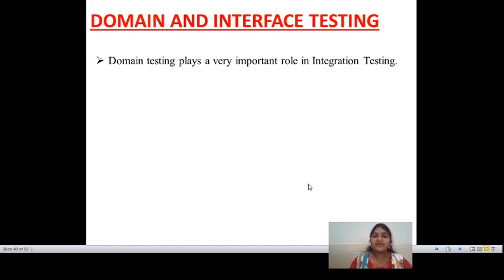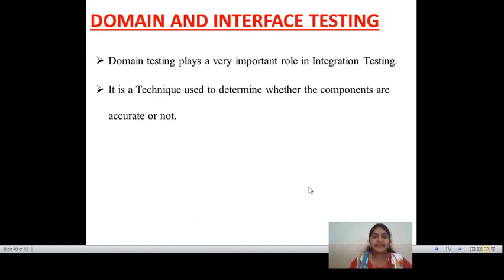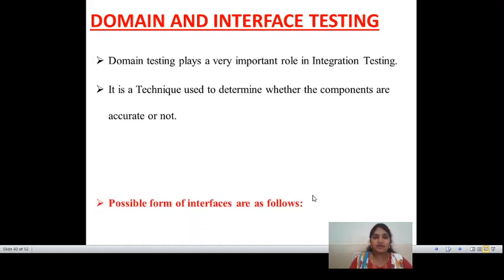Combining two or more components and performing the testing is known as integration testing. Domain testing mainly plays a very important role in integration testing. It is a technique used to determine whether the components are accurate or not — whatever components we are using in the software application can be tested, and whether those components perform accurately based on speed.